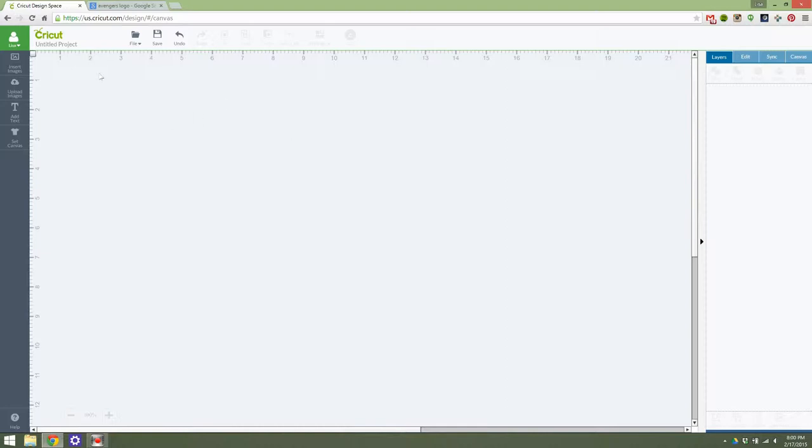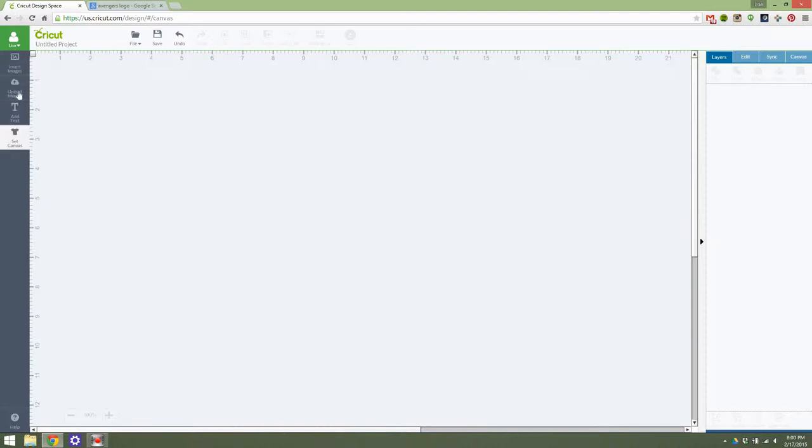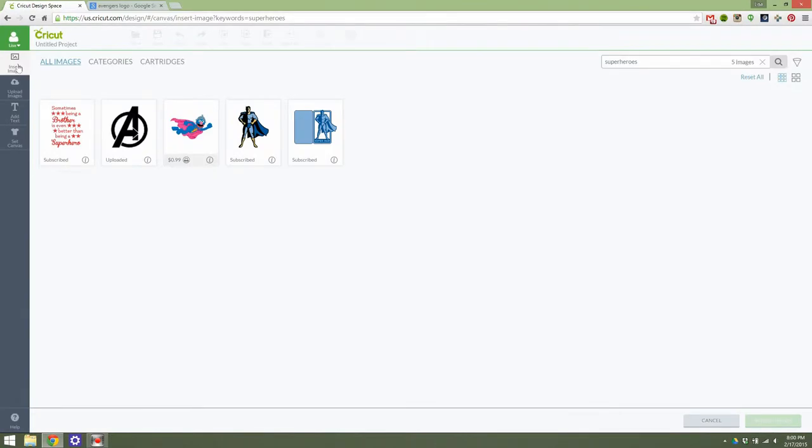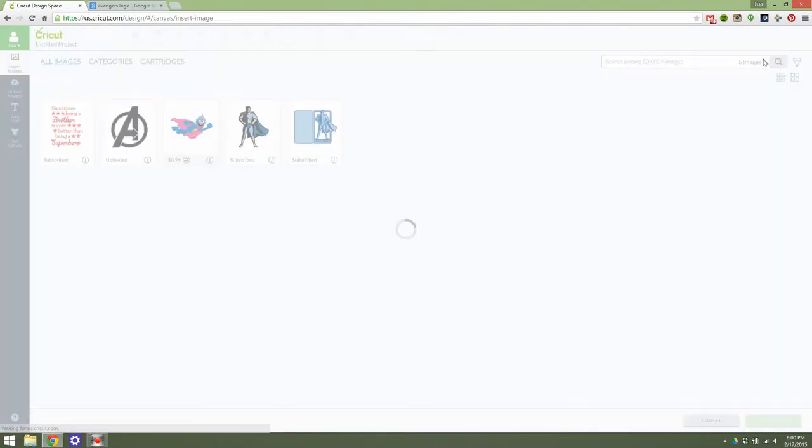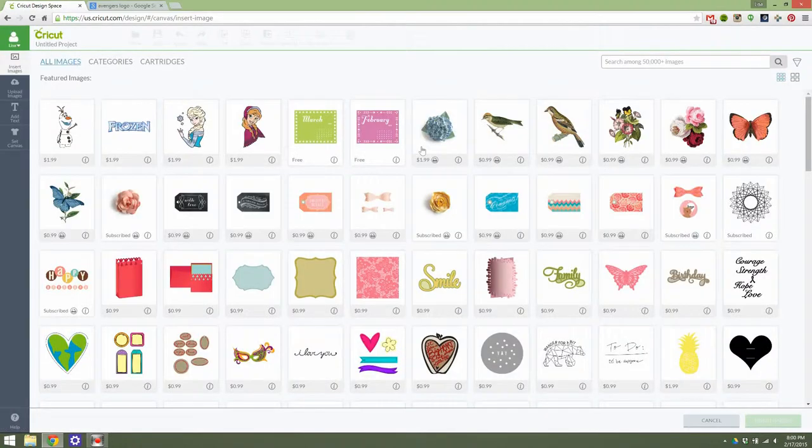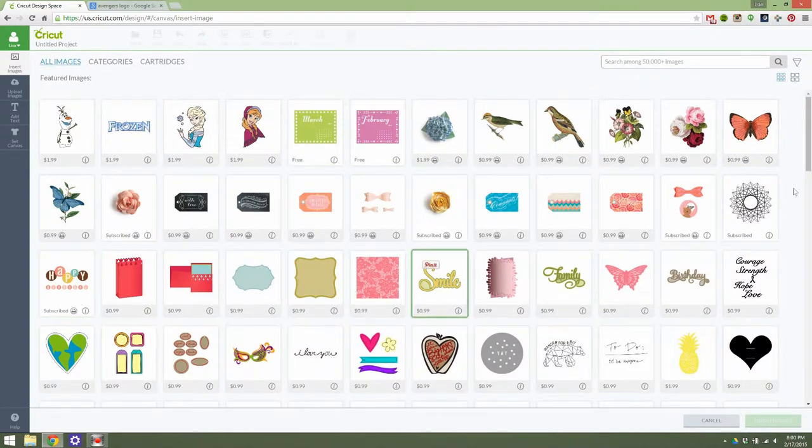Just like before, the basic options for inserting images are over here. If you click Insert Image, this is from a previous video. If you click Insert Image, it will bring you to the vast image library.